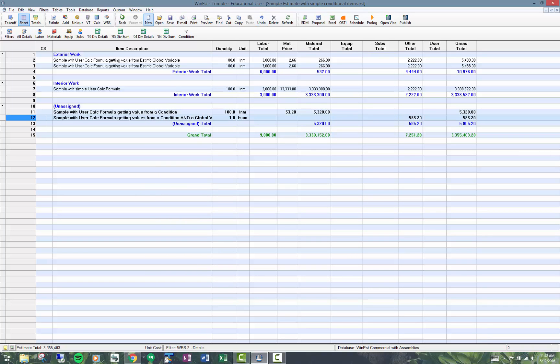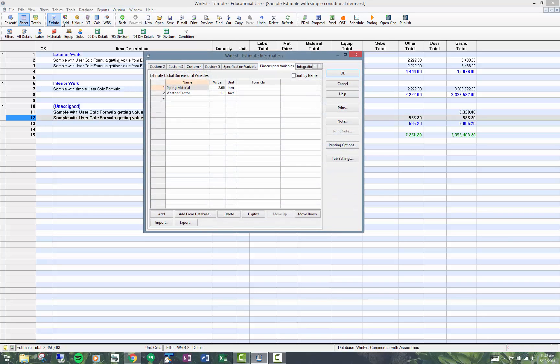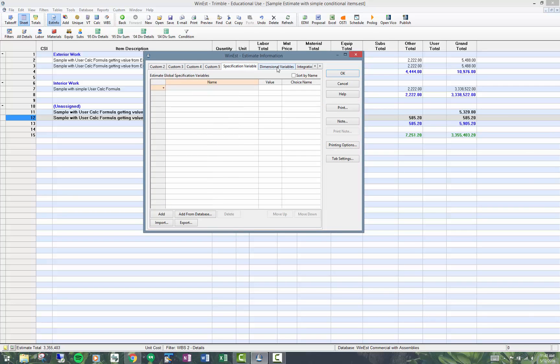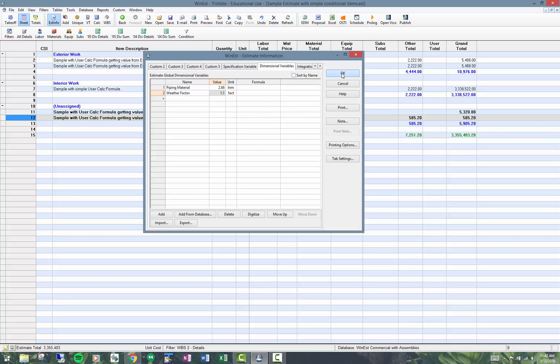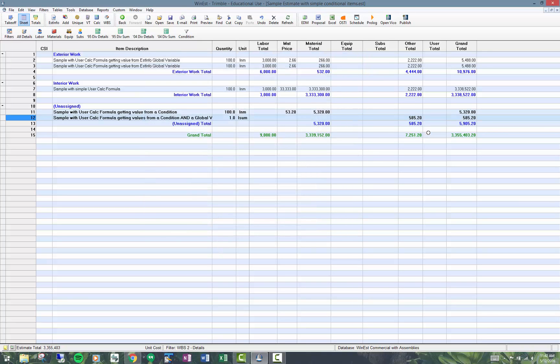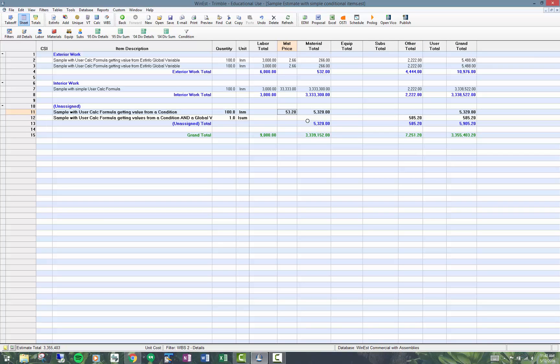Just to show you where this is coming from, global dimensional variables are stored up here under specification or dimensional variables. You can see I'm getting a factor of 1.1 here. I'm setting the other unit price right here, $585, which is 1.1 times $532. It's 1.1 times the value.